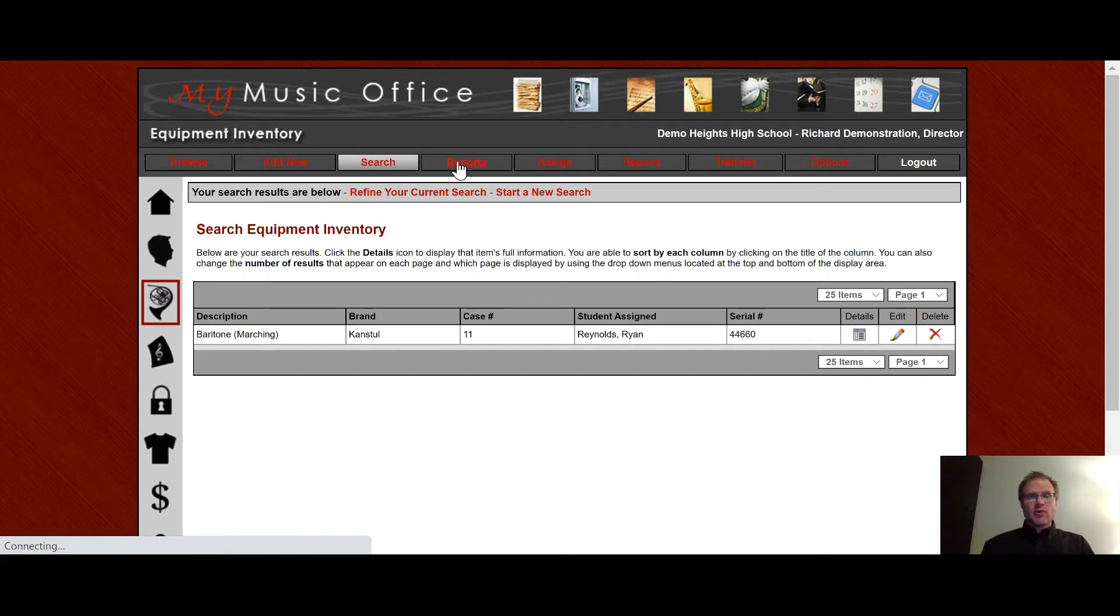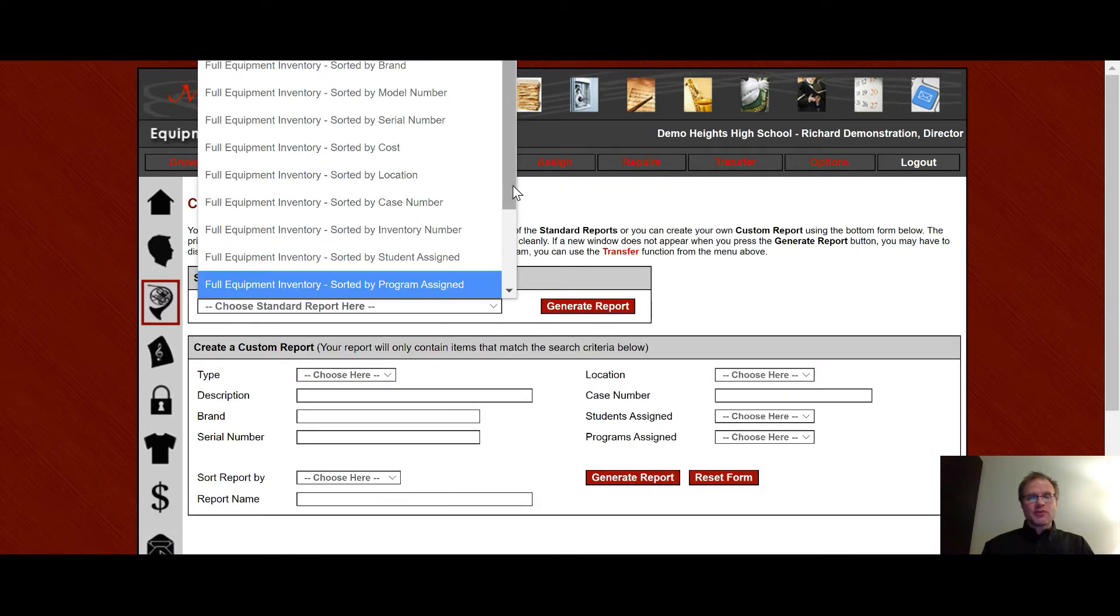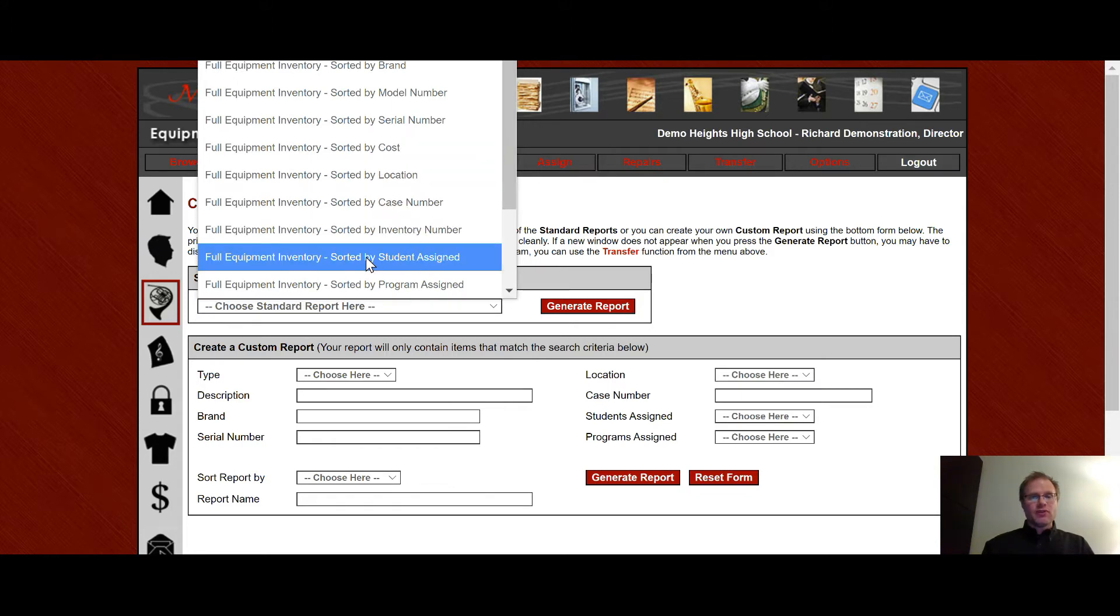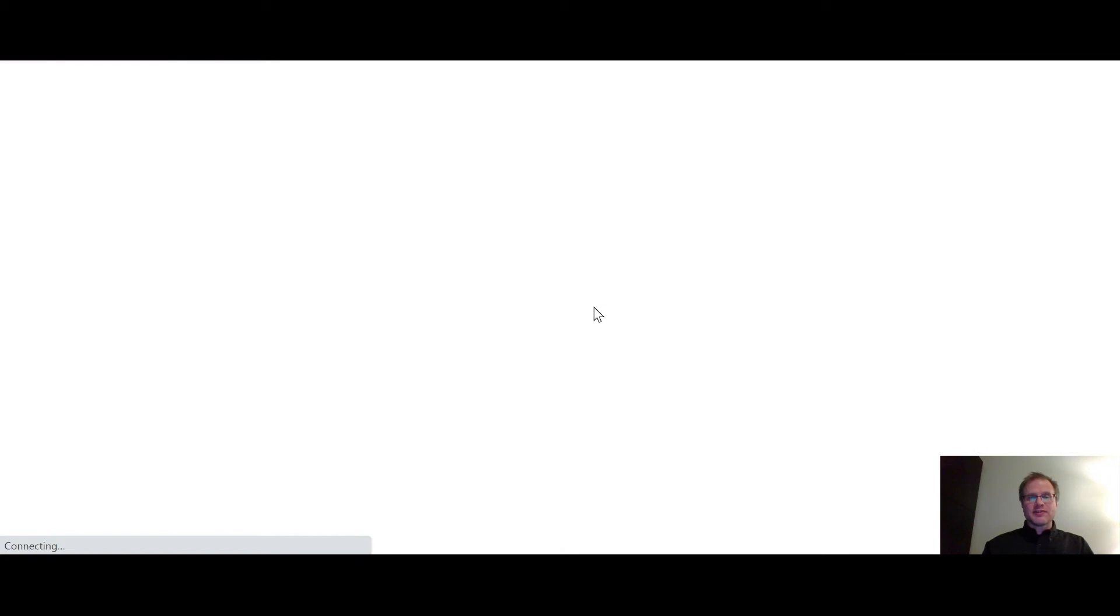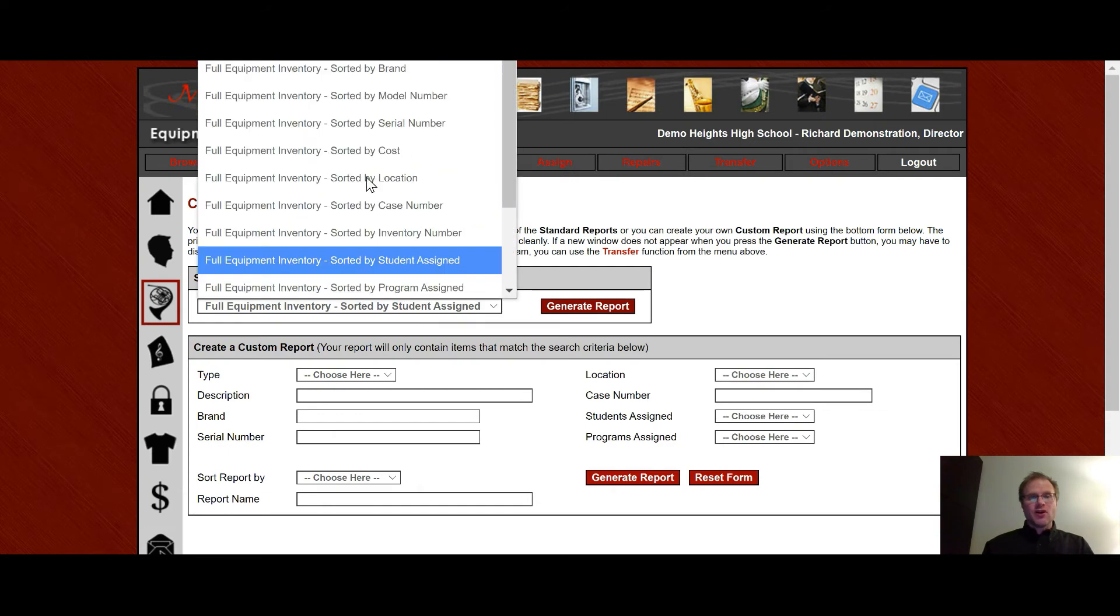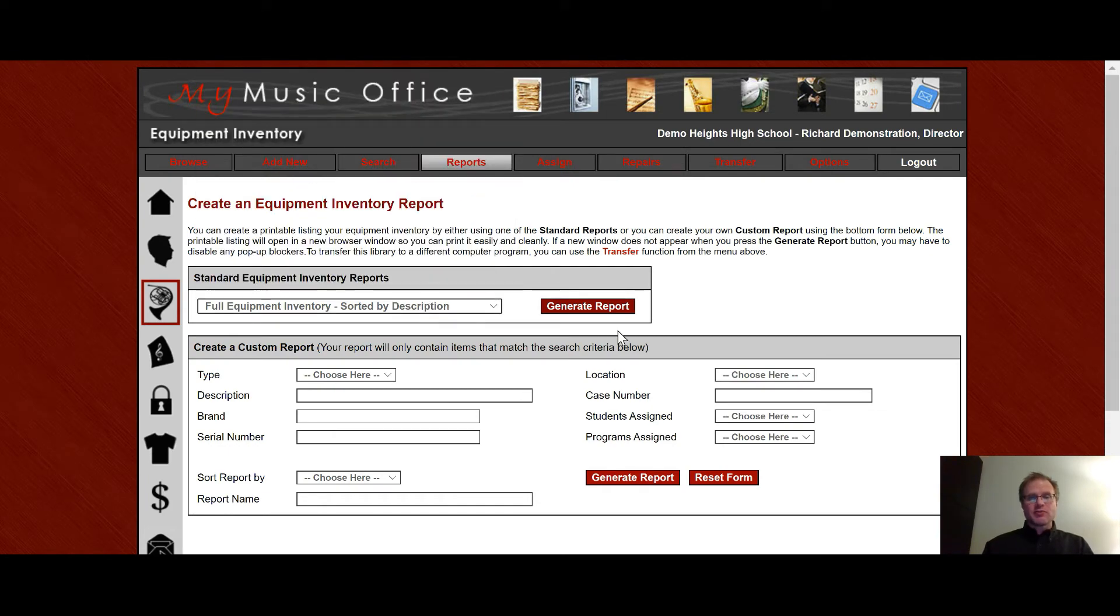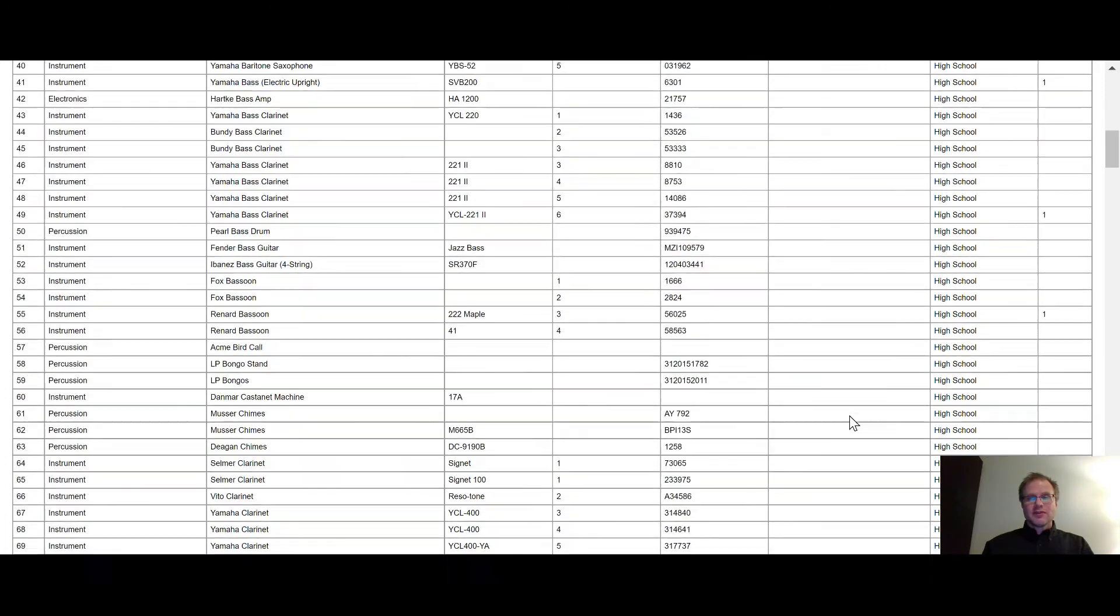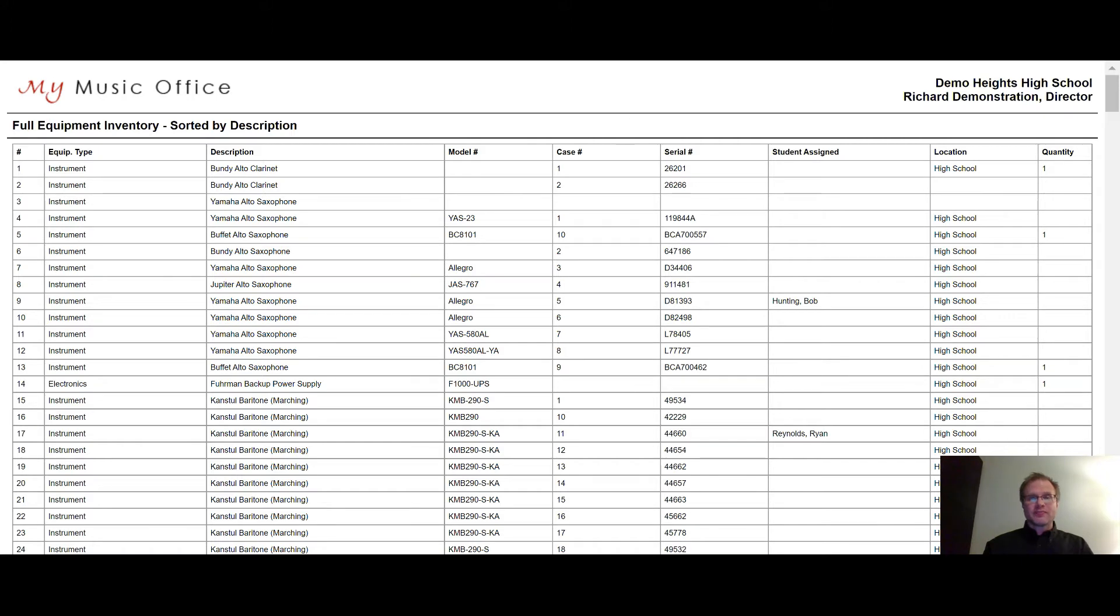In the reports, this is principal reports. And so a lot of standard reports are done for you. So if I just wanted to do a full inventory sorted by student assigned, get a list of all of the equipment assigned by students, here it is, alphabetic order by last name of the student. Or if I just want a nice long list of all of my equipment sorted by description, here it is. And notice the things that you really need are on this list because I'm an educator. I do this every day. These are the things that I know you're going to need if you make a list: the model case, serial number, student assigned location, and how many you have.